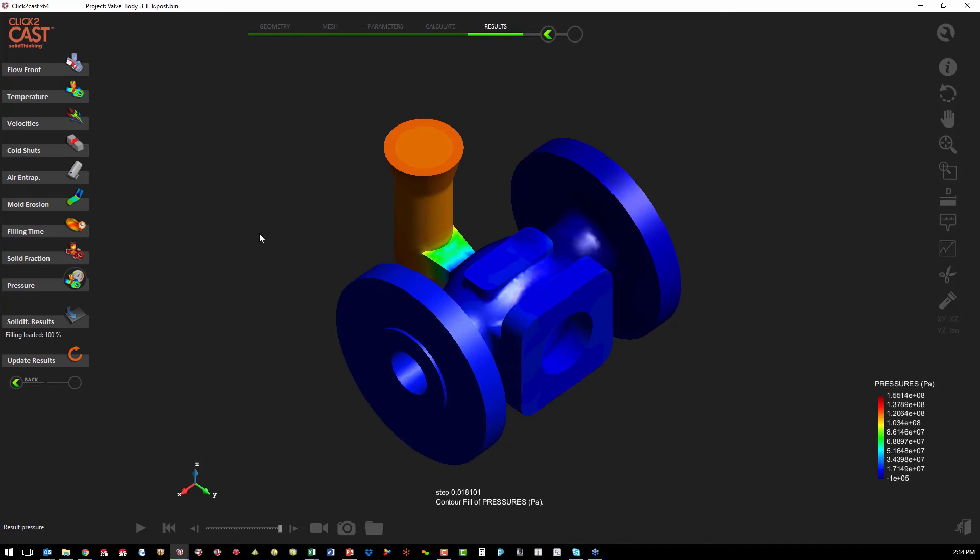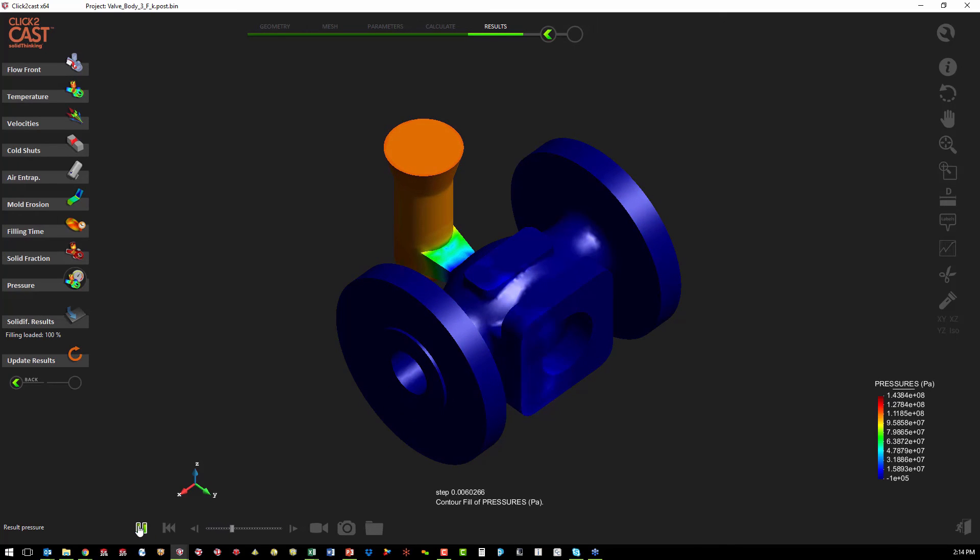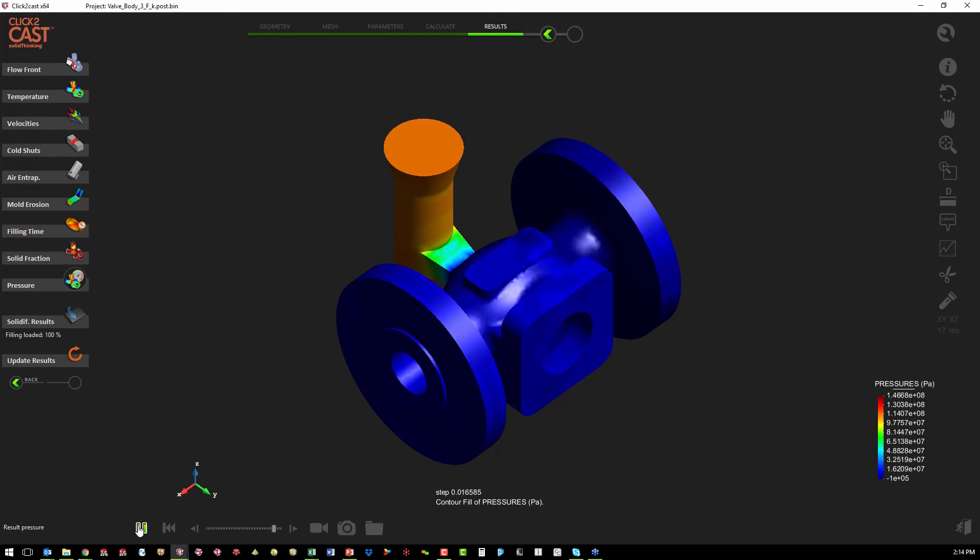And then we can also look at the pressure at the end of or throughout the casting process. So those are the results of the filling analysis.